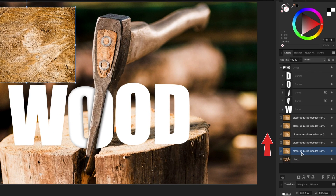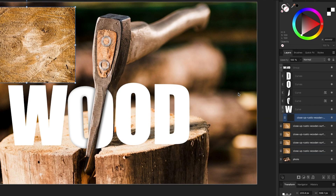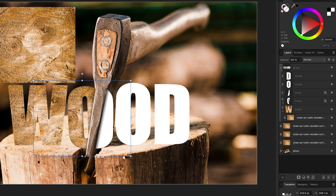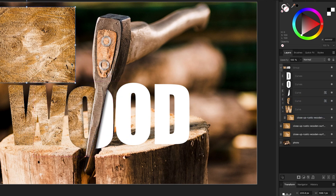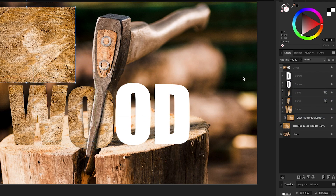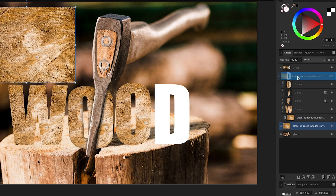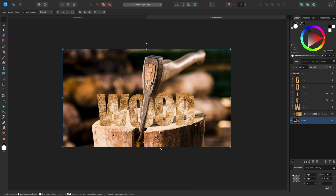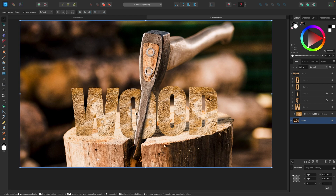So I've duplicated it five times. Now I'm going to click on one, bring it up, and drop it right on top of the W — and you can see it now has the wood texture. Next I grab the next one, click drag, and drop it on top of the O. Then the next one onto the other half of the O. Then I drag the next up to the other O, and the last one I drop on the D.